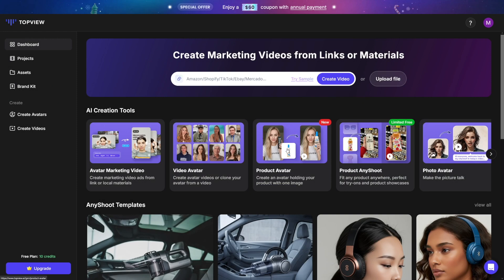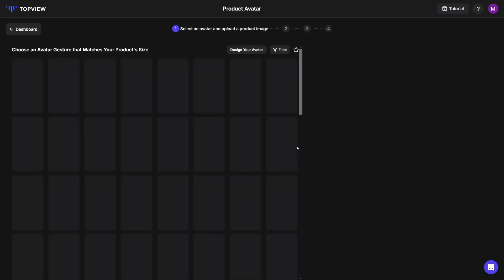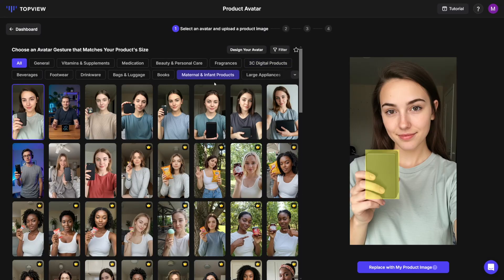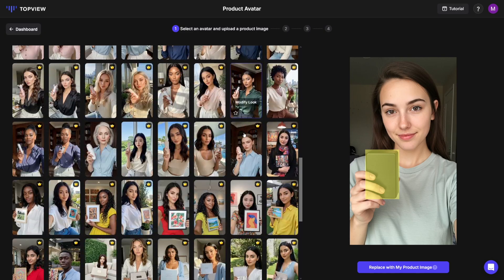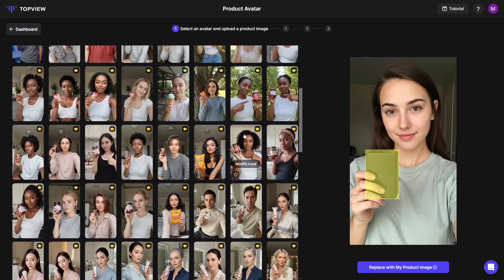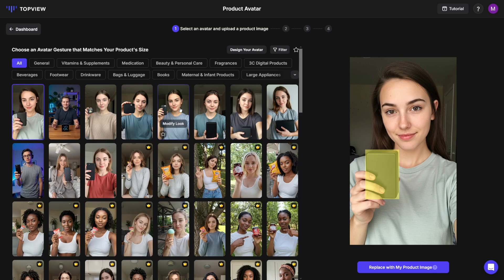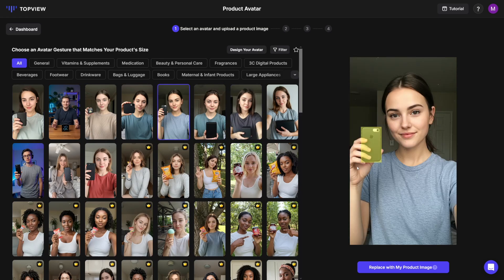Once you're inside, this is what you want to see: Product Avatars. Product Avatars is huge. There's a lot of creators right here, as you can see, and they're all looking natural and good. I just want to select, for example, this one, and you can see that the product is already masked. Just click on 'Replace with my product image' and click on it.